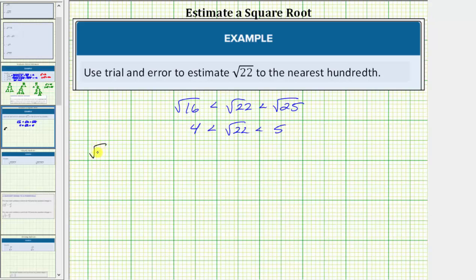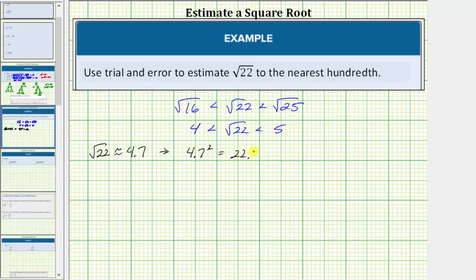If we approximate the square root of 22 as 4.7, this would mean that 4.7 squared should be approximately 22. Well, 4.7 squared is equal to 22.09, which notice how it is approximately 22.